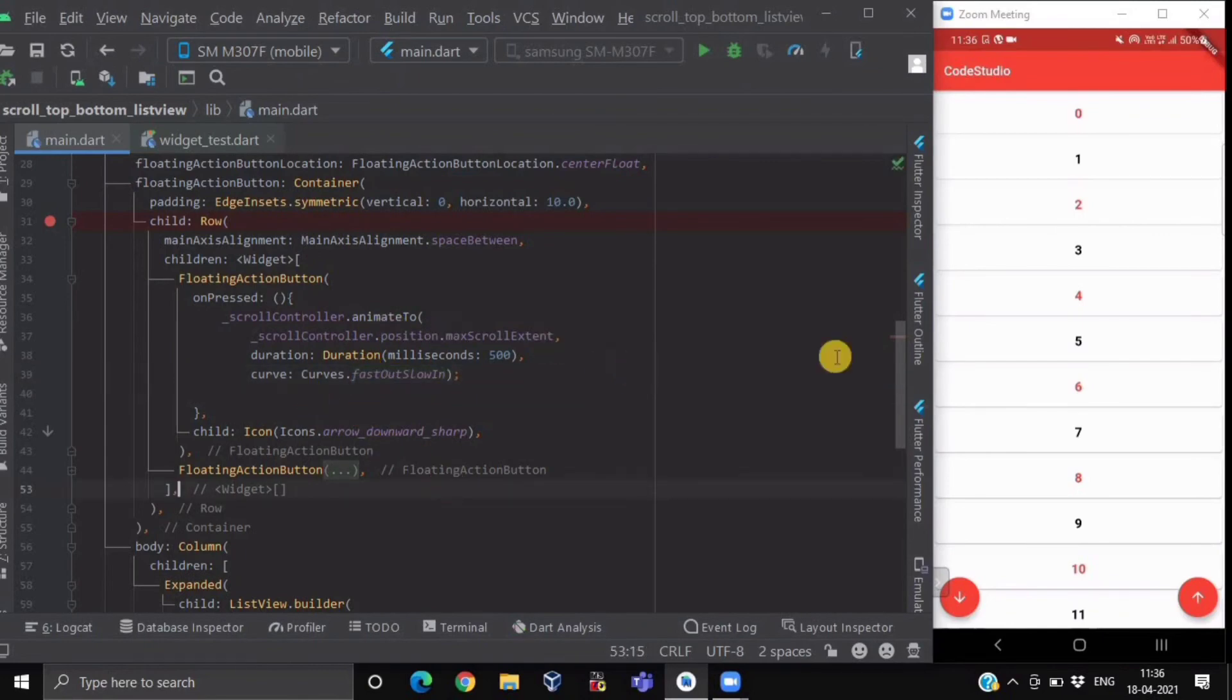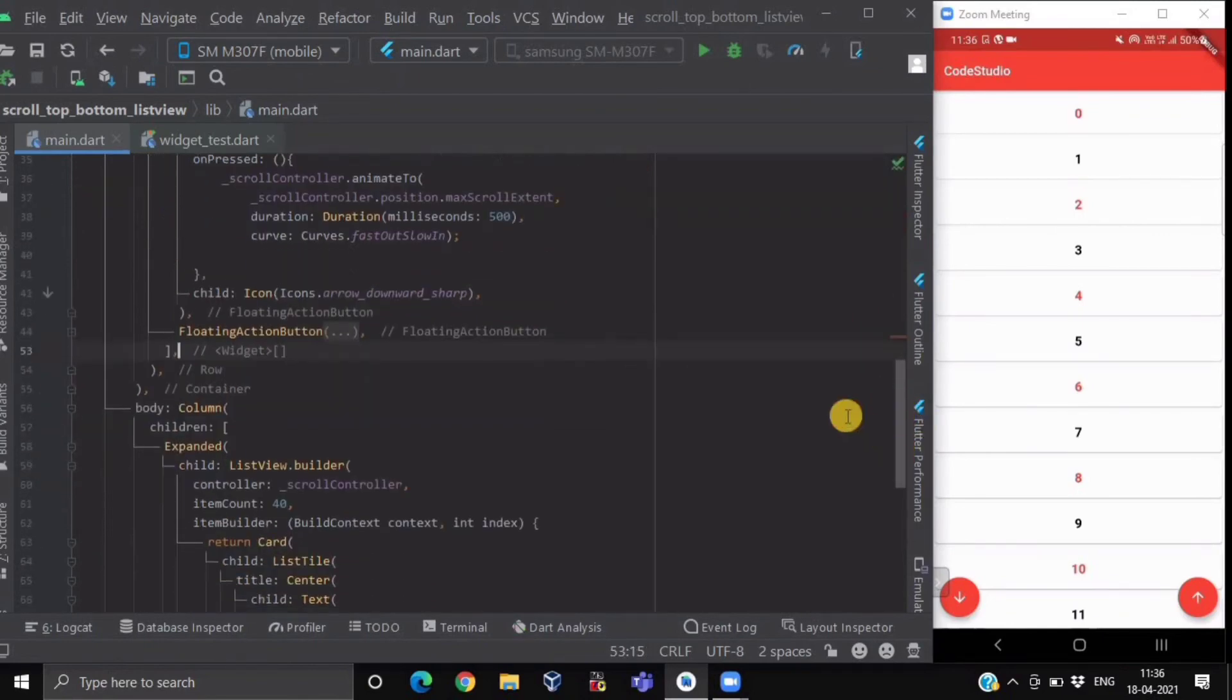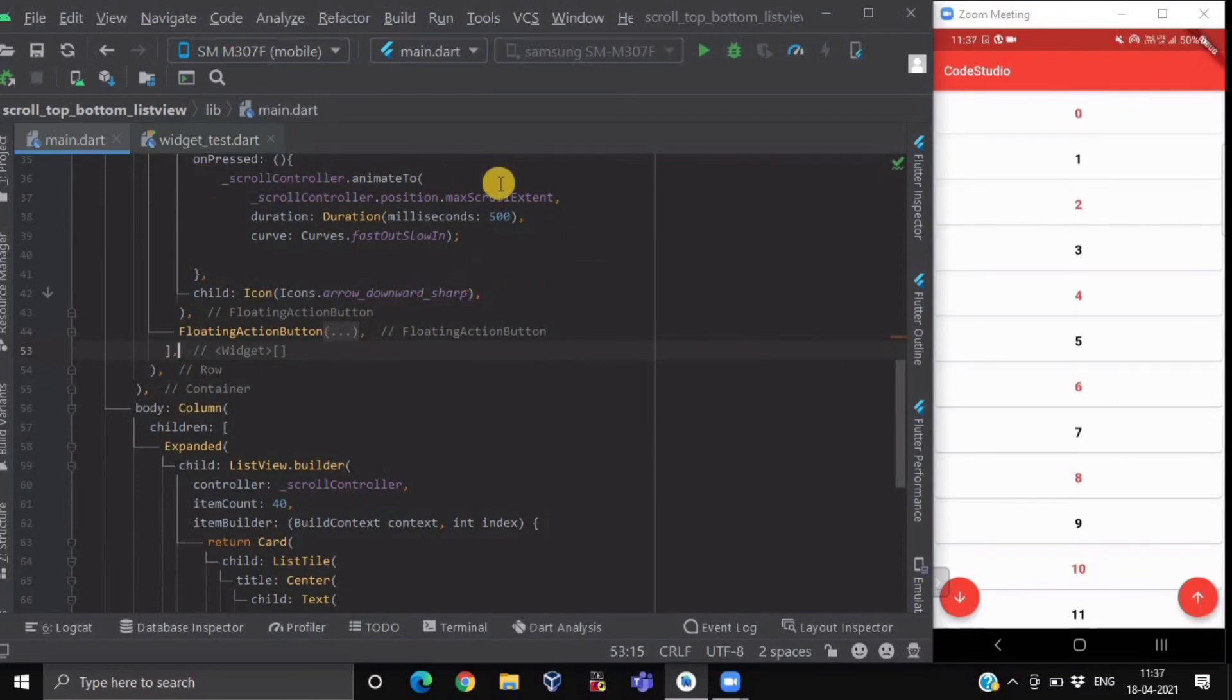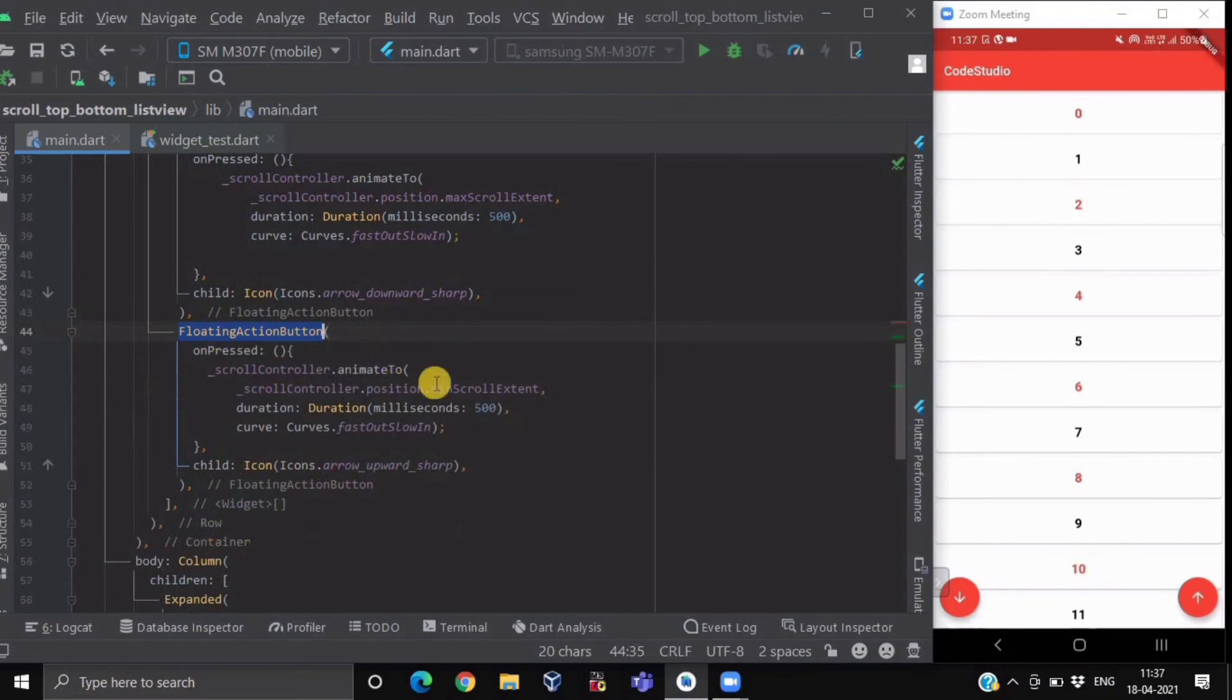In our second FAB button, all you have to do is just copy this code, and instead of maxScrollExtent, you have to write the minScrollExtent.